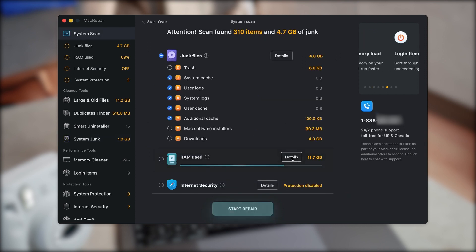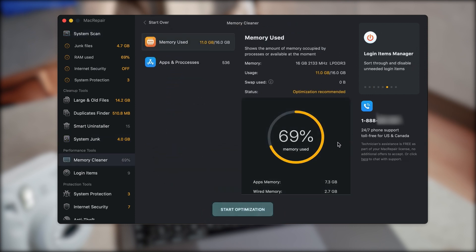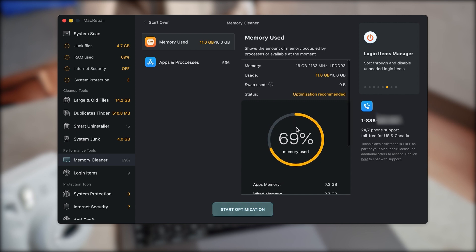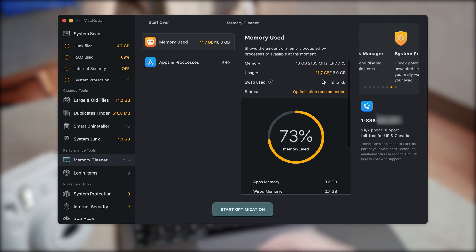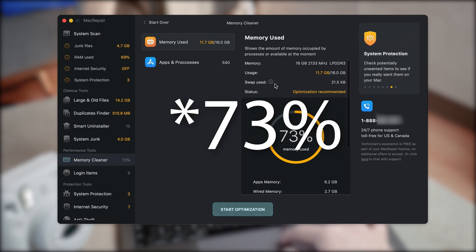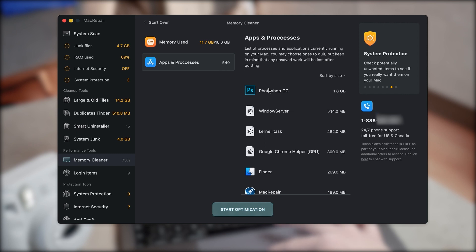But here, I click on memory cleaner and it's going to tell you how much exactly you're using the RAM at the moment. So as you can see for me, it is actually 40% at the moment. You can even see all of your information about your current RAM.